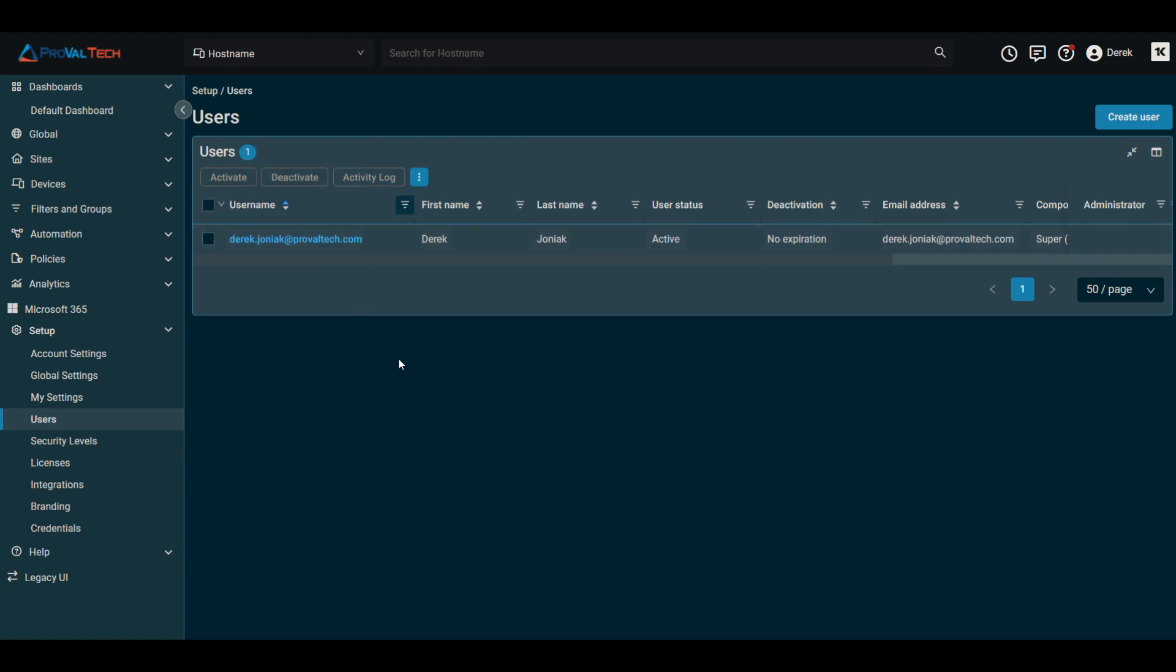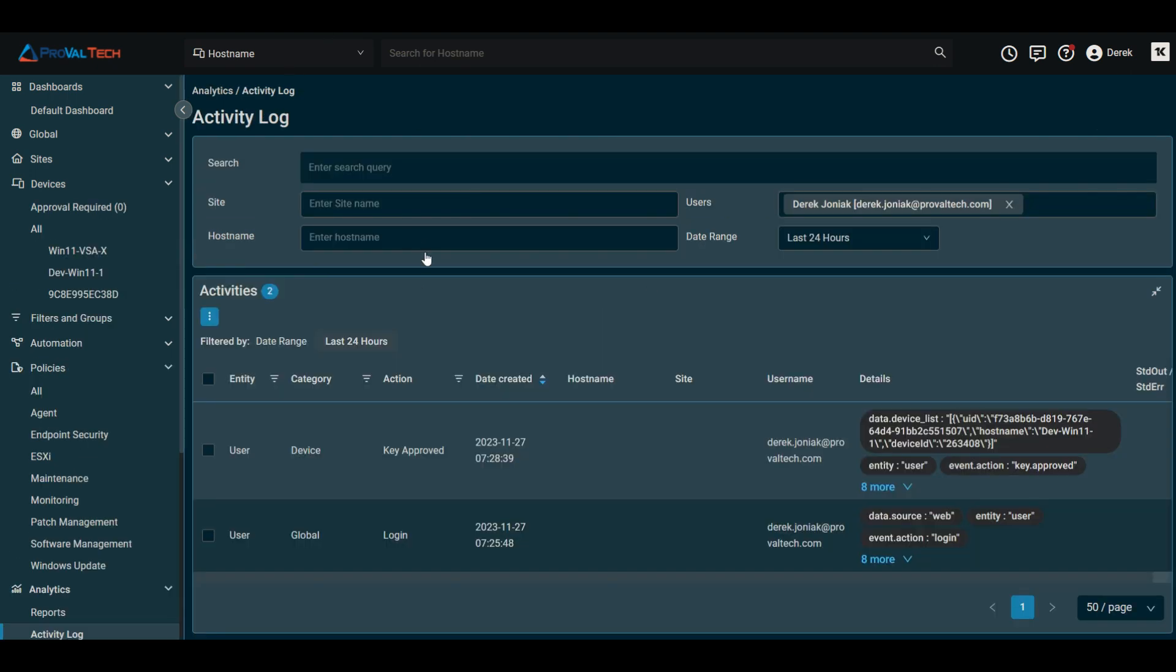One of the other helpful things you can take a look at here is you'll see it says activity log. So if you click on your account and click on activity log, what you'll see is all the activities for that account.